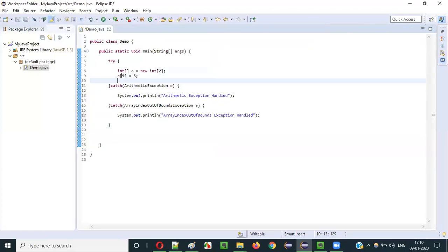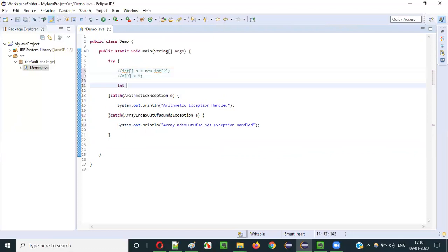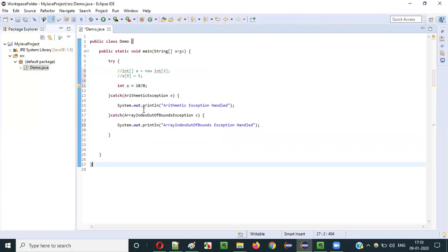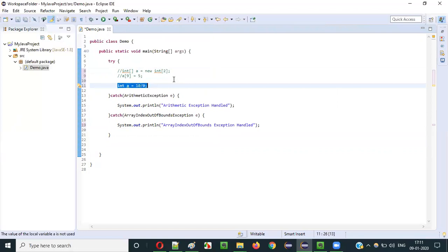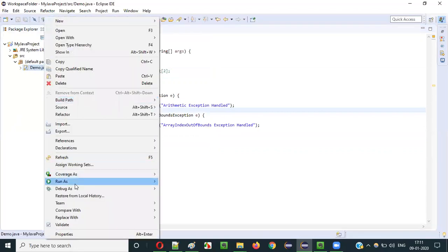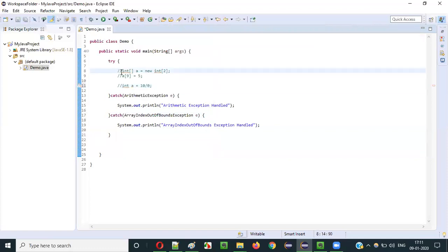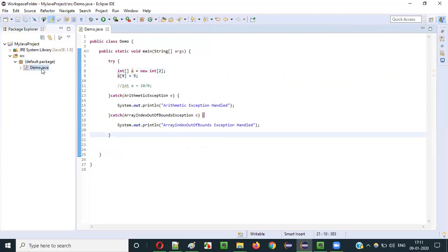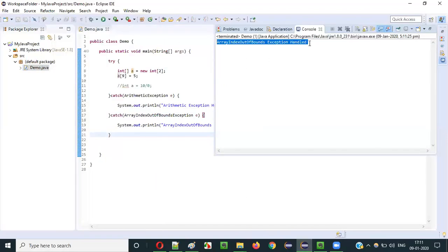What if I comment out the array code and use int a = 10 / 0 instead? In this situation, the statement throws ArithmeticException, so the first catch block will be invoked and 'Arithmetic Exception Handled' will be printed. And if I comment this back and uncomment the array code, ArrayIndexOutOfBoundsException will be handled and that message will be printed.